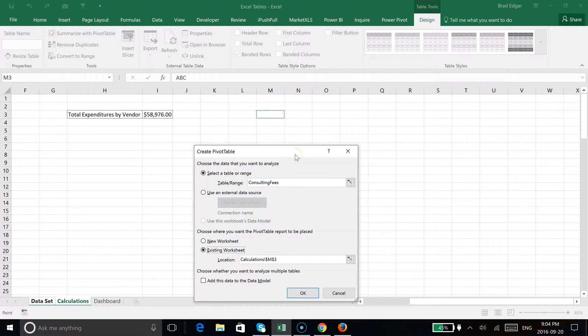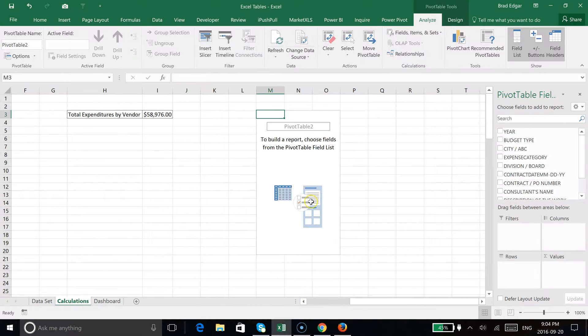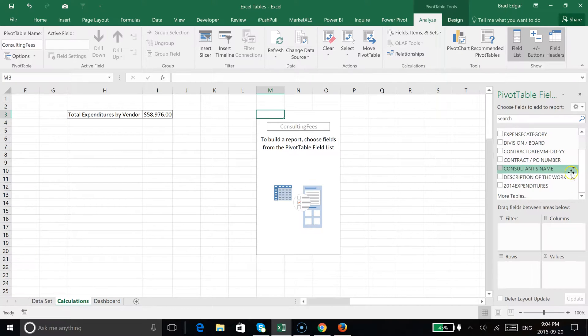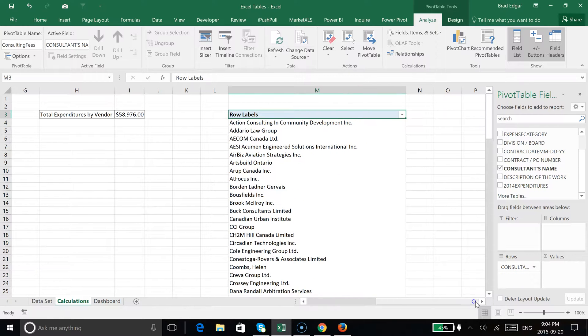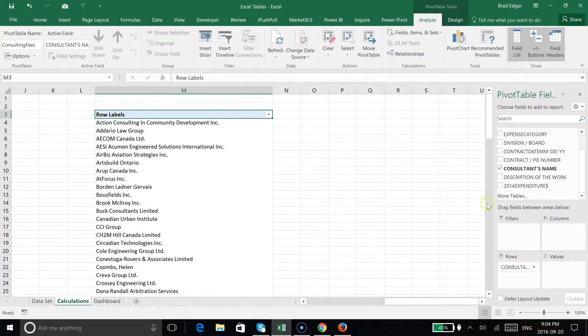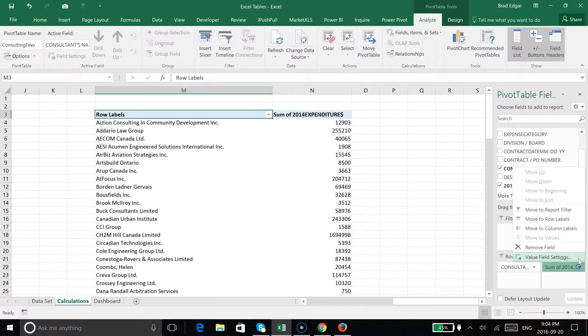Perfect. Now that we have this pivot table, we can say okay, consulting fees will be the name of our pivot table. Now we're simply going to add a contractors or consultants name, and then summarize each consultant's total expenditures for the year. That would include all your records.